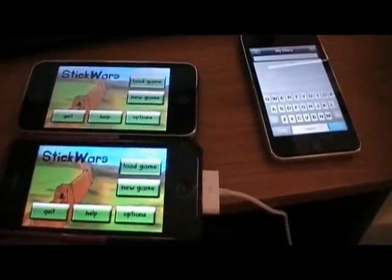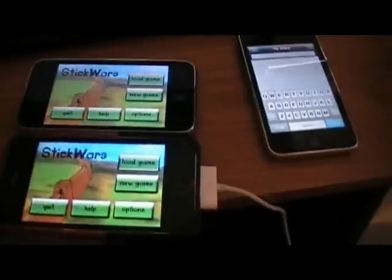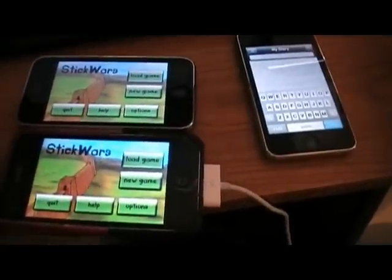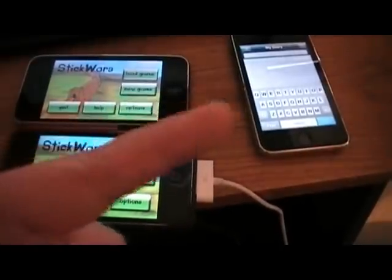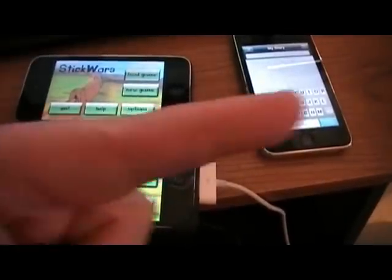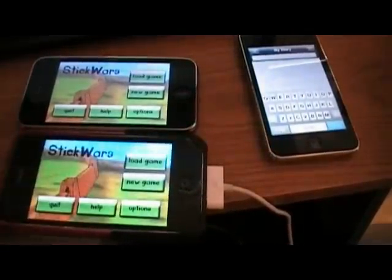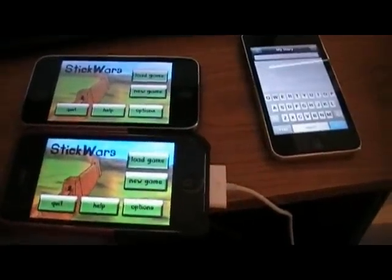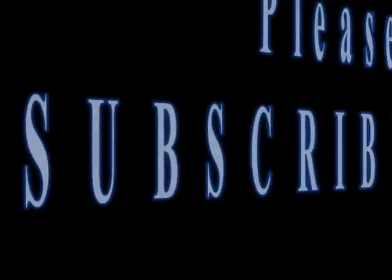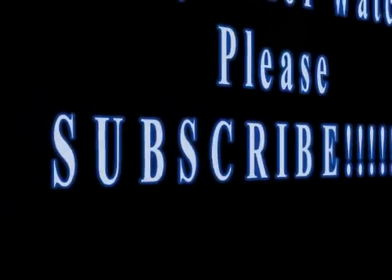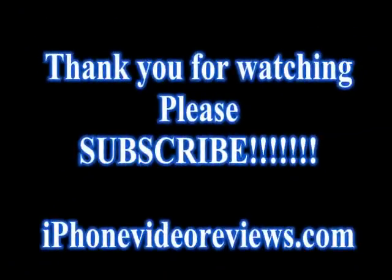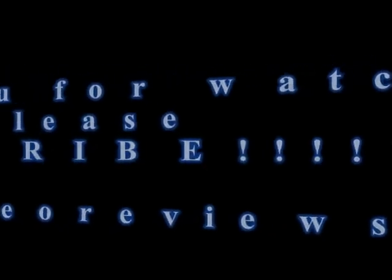Any questions, post them in the comments. And don't forget to subscribe — I need more subscribers, so just click the subscribe button. Post your comments and click subscribe. Thanks for watching. Bye-bye.